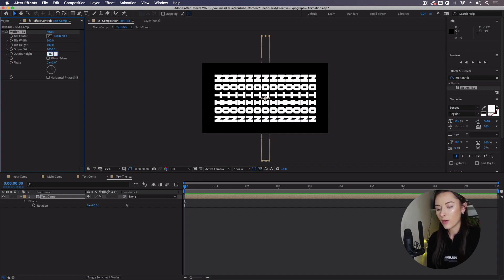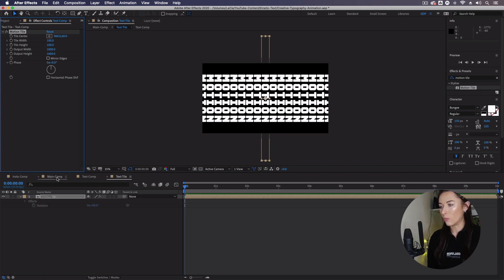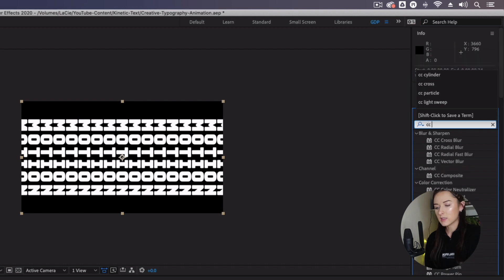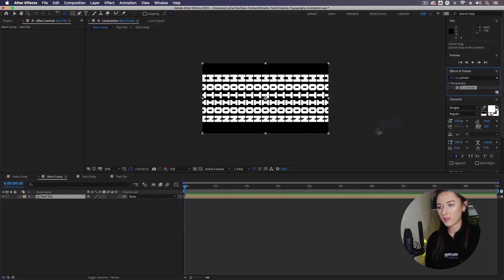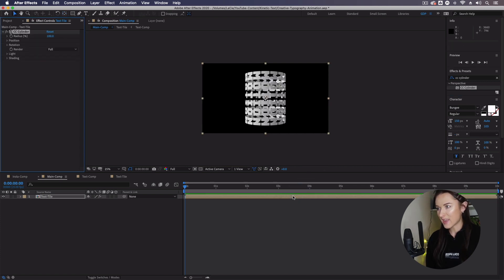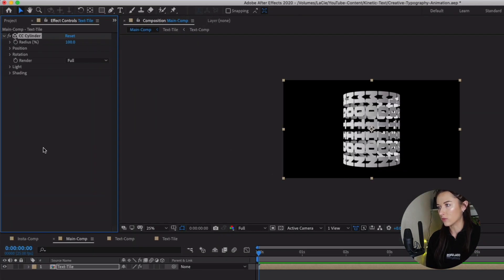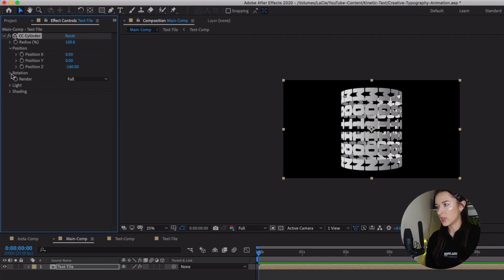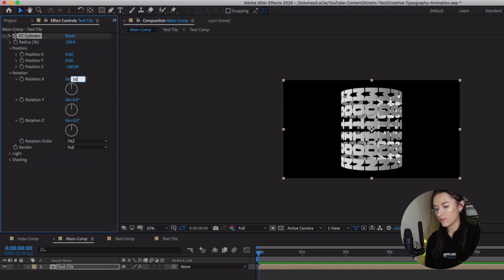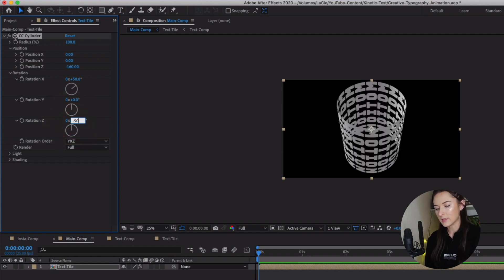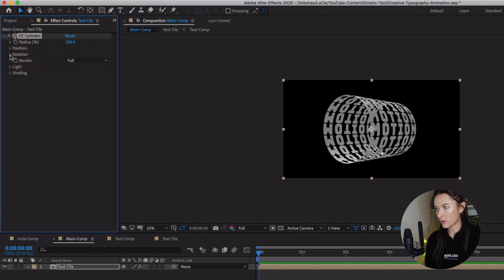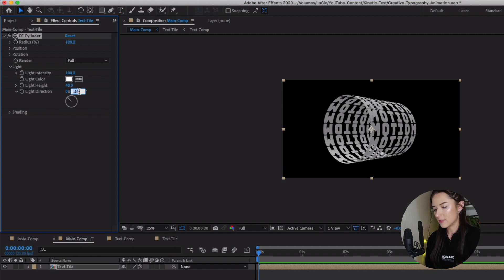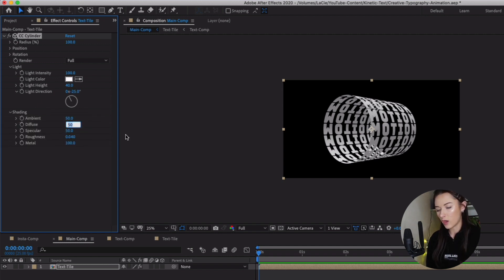Now let's go back to our main comp. Go to Effects and Presets and type CC Cylinder. Take the one under Perspective and drag it onto your text tile pre-comp in the main comp. Now change quite a few settings in the effects controls. Go into Position and change the Position Z value to minus 160. Go into the Rotation drop-down: change Rotation X to positive 50 and Rotation Z to minus 90. Go into Light Options: change the light height to 40 and the light direction to minus 25. Go into Shading: turn up the Diffuse property to 100 and set the Metal property to zero. We've now got some nice lighting on our cylindrical text.